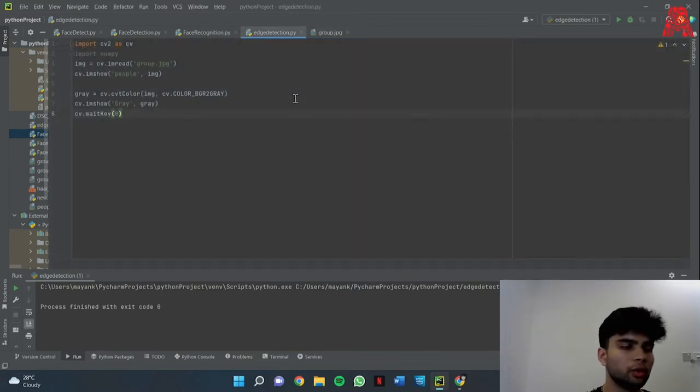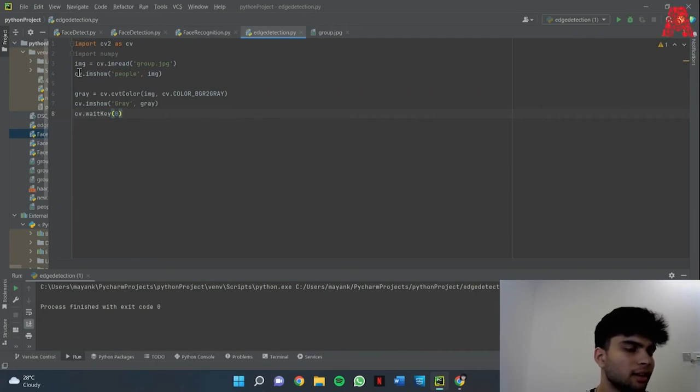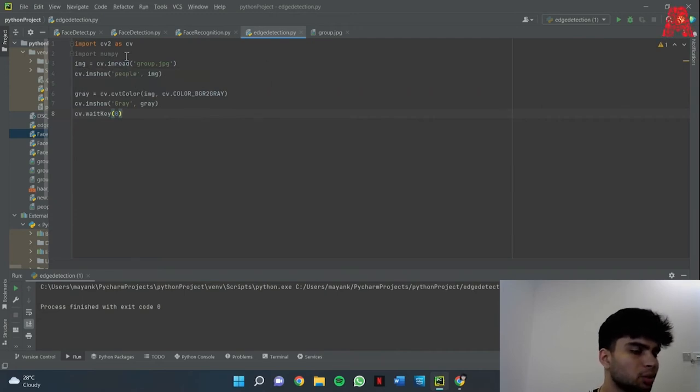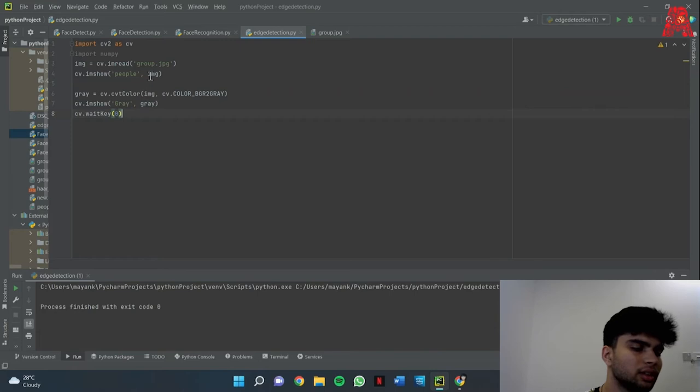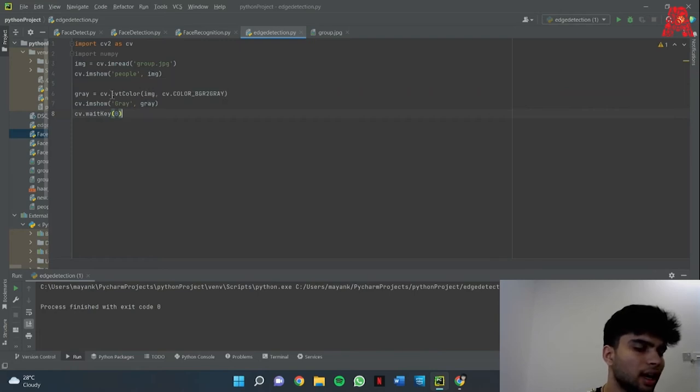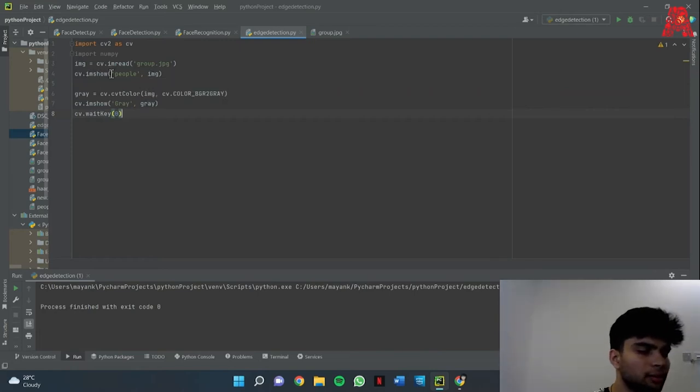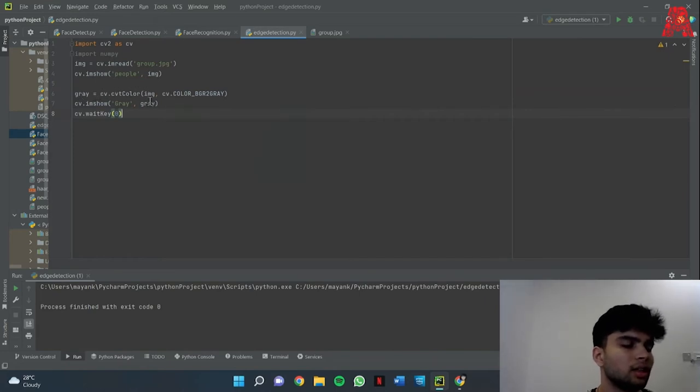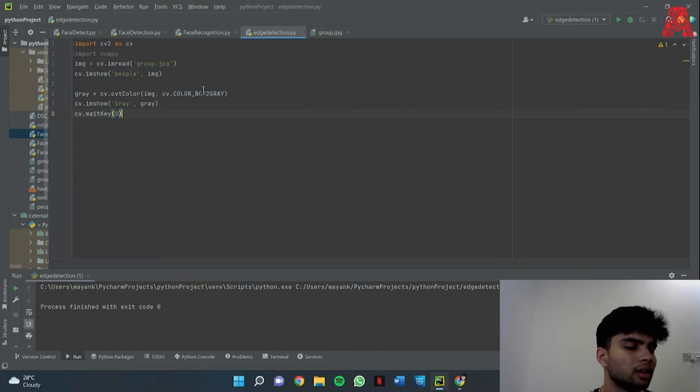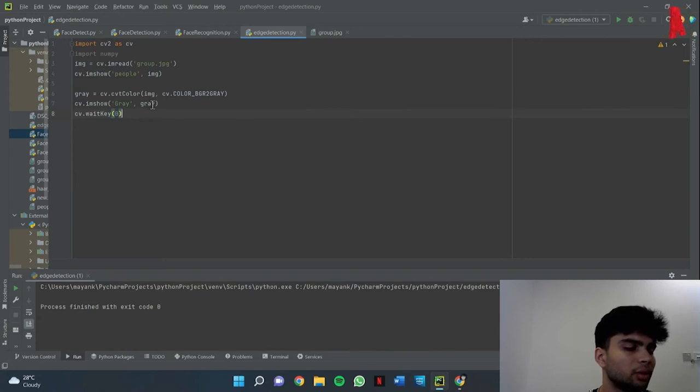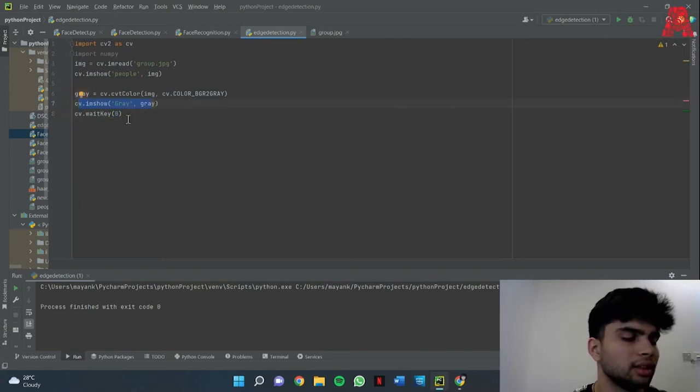Okay so I have the code ready for you. In my IMG variable I am just reading the group image and then what CV.IMSHOW does is it displays the original image as is. But since I have to convert it to grayscale I will be using cv.cvtColor and I will be passing the two arguments: image and then since I have to convert it to grayscale this is the function for that. Then I will show the converted image and what cv.waitkey does is that it waits an infinite amount of time until you press another key so that the program stops running.